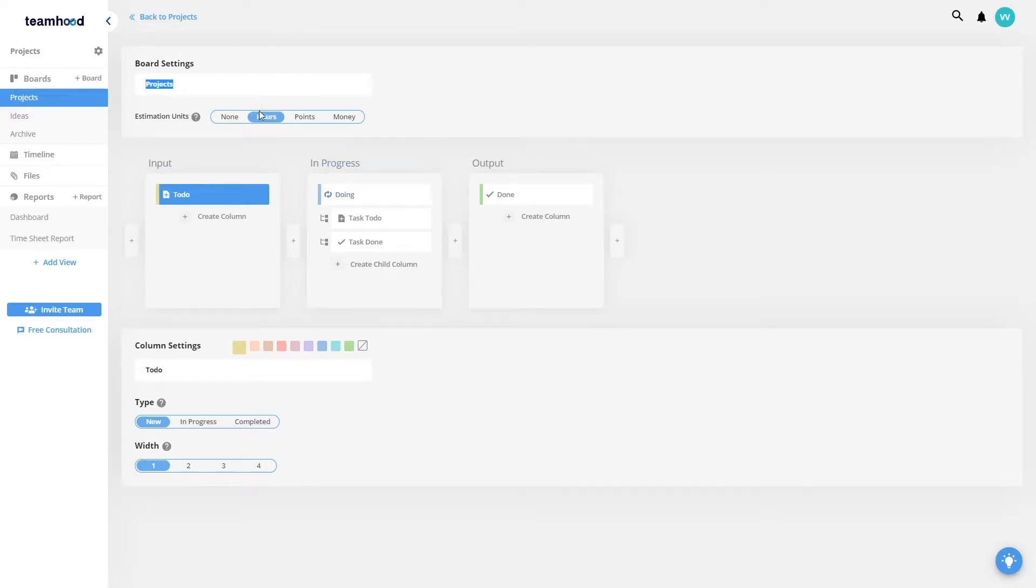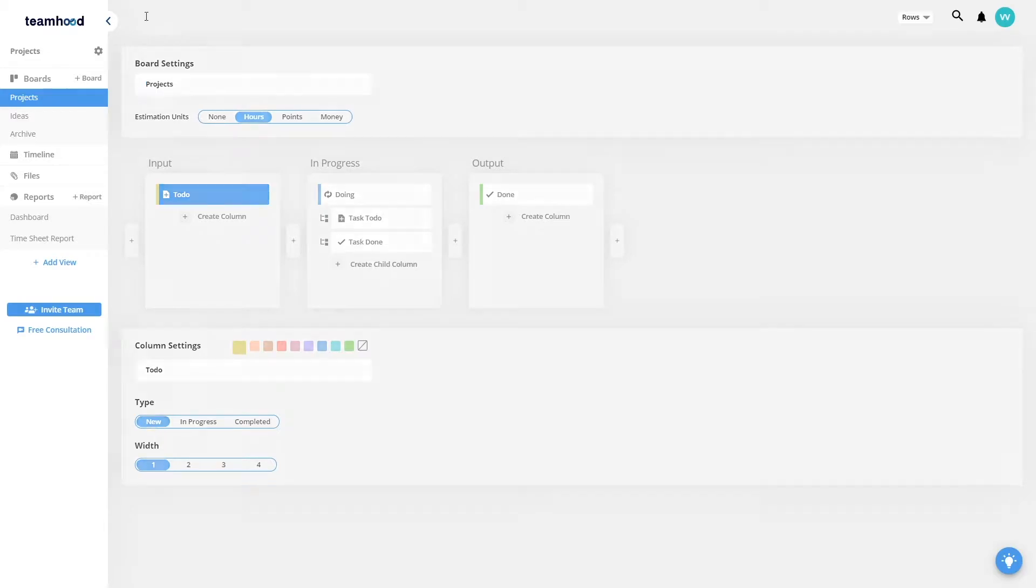You will be able to set the estimation types for the board. In this example, I'll be using hours and we'll see how that works later.